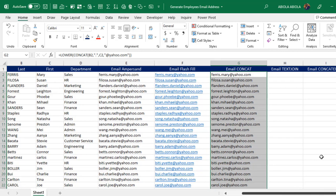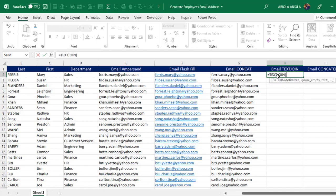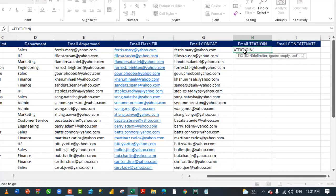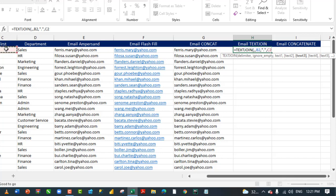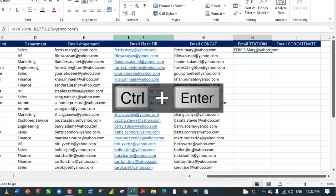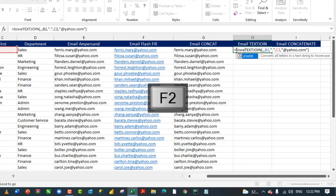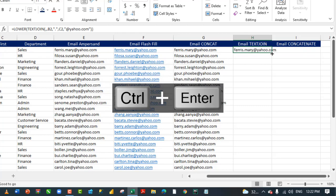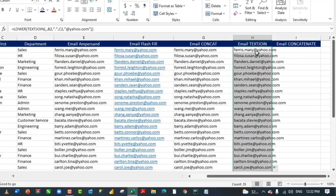Now let's see how to use the TEXTJOIN function — equal sign, TEXTJOIN. TEXTJOIN requires a delimiter. I'm going to put a comma with another comma to ignore empty cells. For text one, click on B2, then comma. For text two, double quote then dot inside, comma. For text three, click on C2, comma. For text four, inside double quote @yahoo.com. Close the double quote, close the TEXTJOIN formula, and CTRL+ENTER. Let's put that in lowercase — type in LOWER, CTRL+ENTER, and use autofill to fill down. This is the TEXTJOIN method.